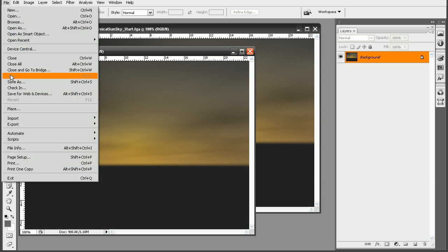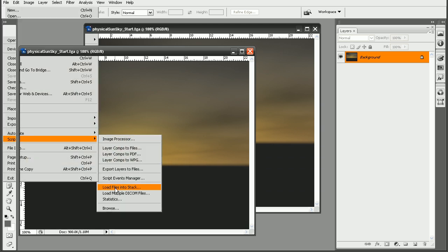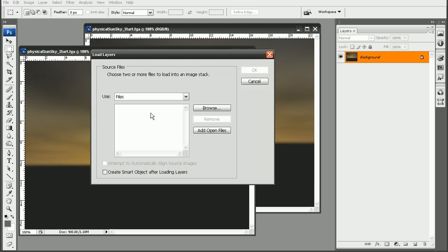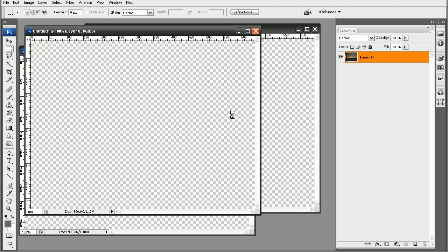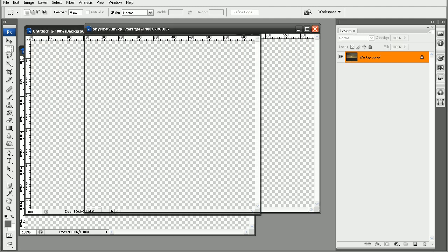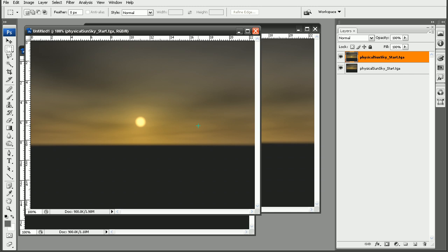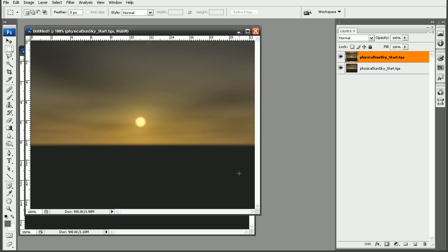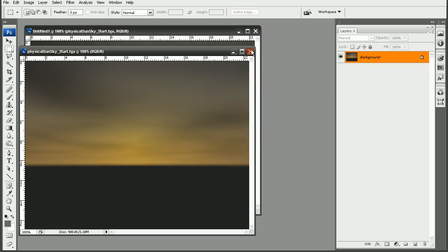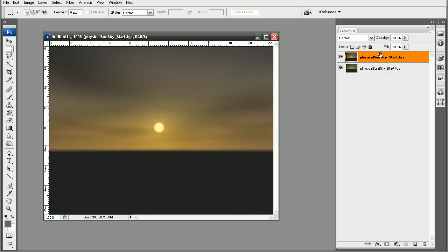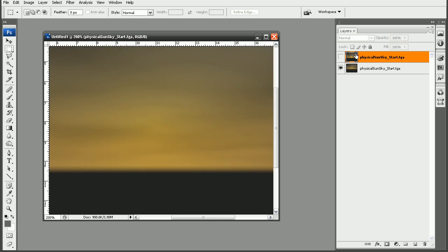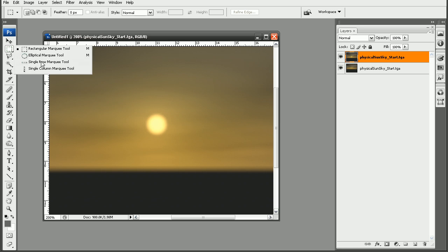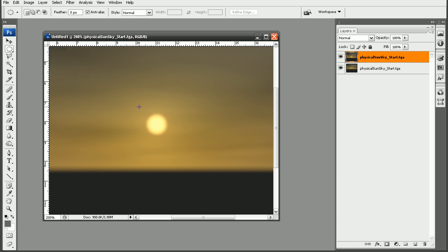I'm going to go ahead and pull these into the same file. A real quick way of doing that is going to file scripts and load files into stack. And we can just go ahead and add our open files. Click on OK. And Photoshop will go through and automatically add both of our files into one image there for us. So we can close out of those. And basically we have our two layers now. So now all we would really have to do is to come in and mask out our sun. Now if we notice when we kind of look in here at our sun disk, we notice that there's a little bit of glow. So we'll probably want to compensate for that.